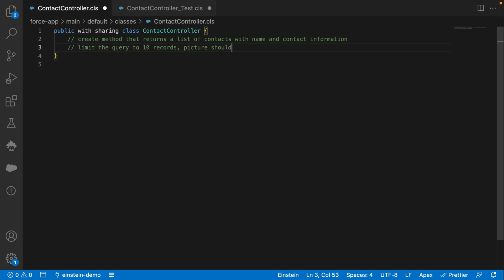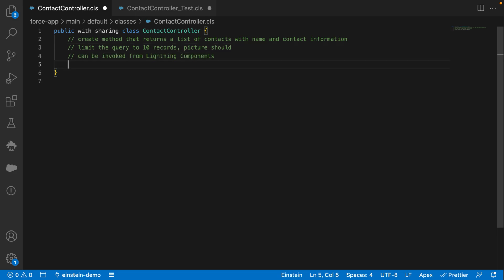I also want to limit my query to 10 records. And finally, I want this method to be invokable by Lightning components.